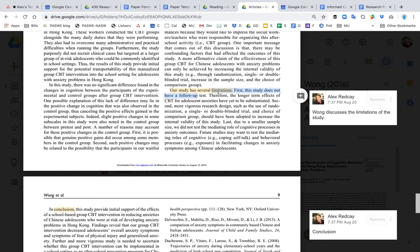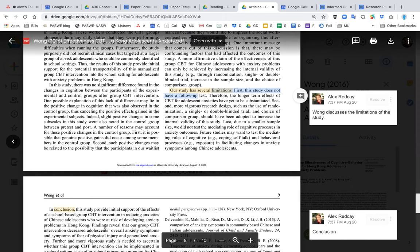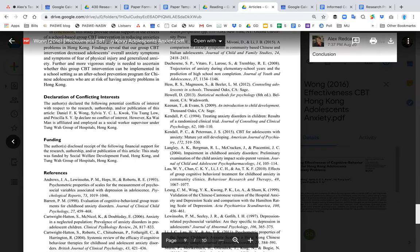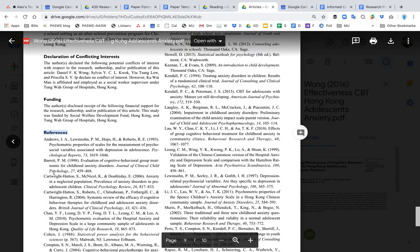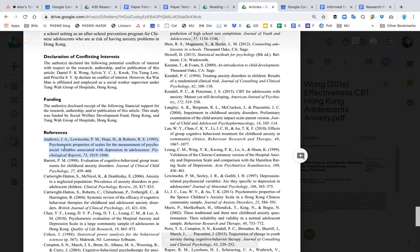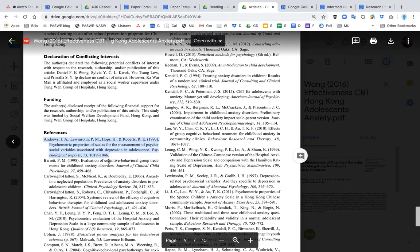The article also discusses study limitations, which is another important component. Finally, there's a reference list. When you're unsure how to format APA references, look at a published research article to see how they did it and copy that format.